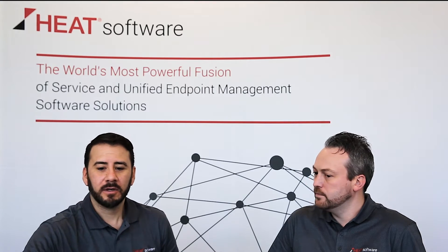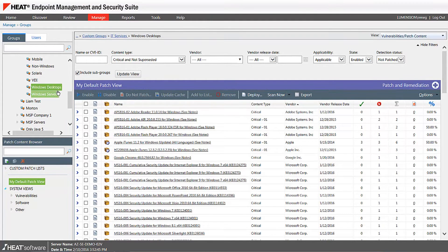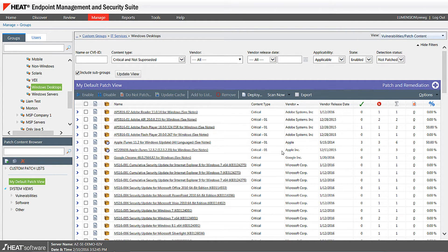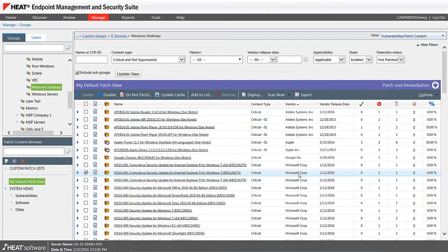Absolutely. So the first thing I'm going to do is separate my computers based on geography, workload, and process. In this particular example I've separated my computers based on Windows desktops and then Windows servers. For my Windows desktops I'm asking the product to show me all the missing updates that have been detected, including both Microsoft and popular third-party applications that have business legitimacy running on your Windows environment.